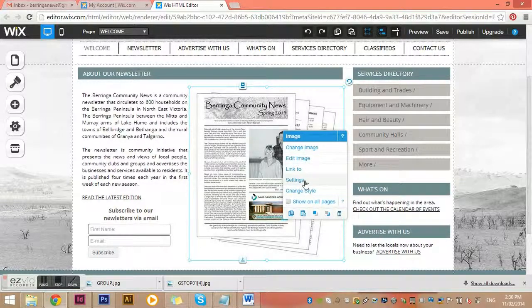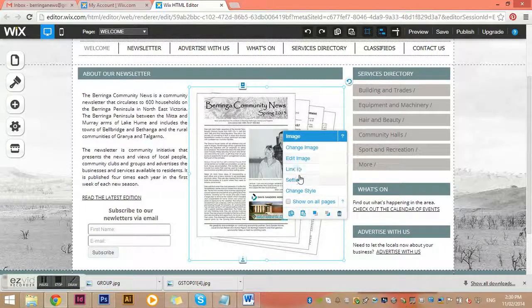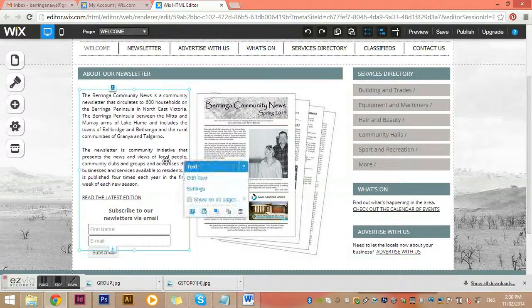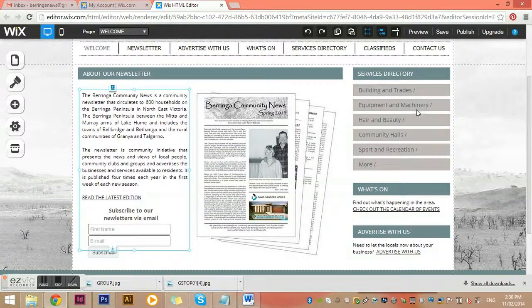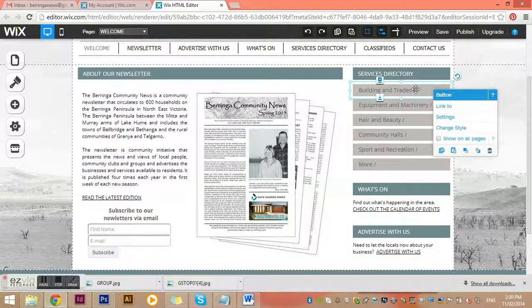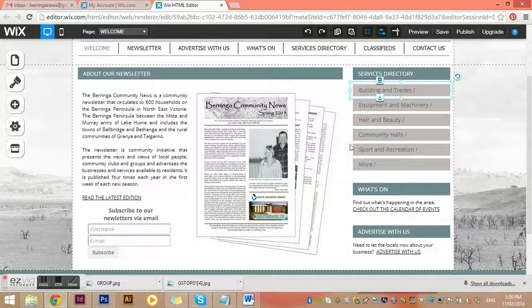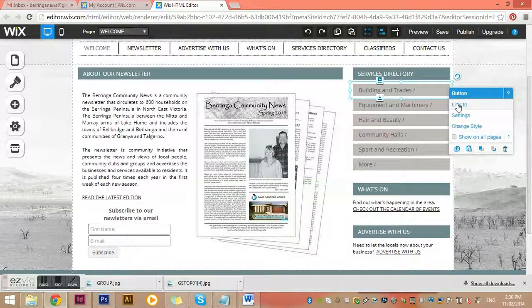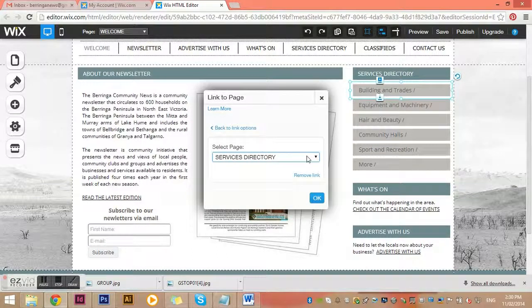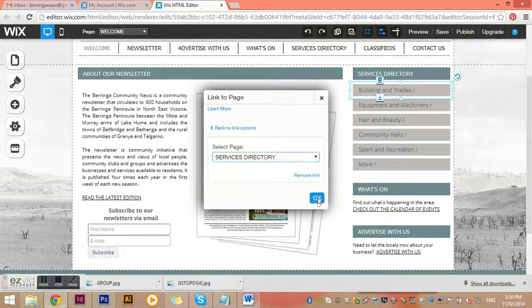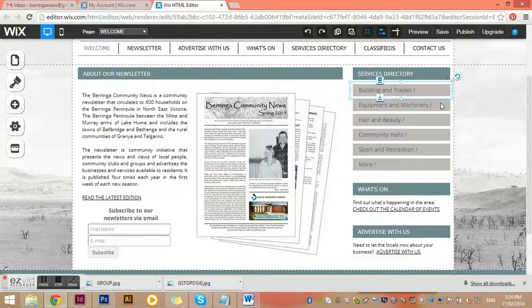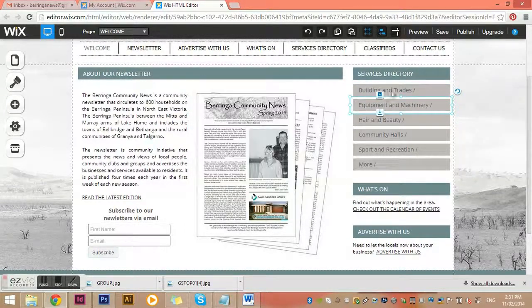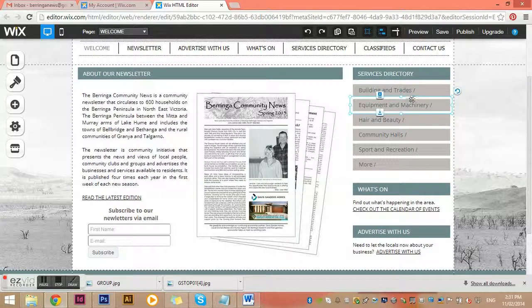If I click on a few different elements, you can see these items are buttons. They're a little bit different to a normal text box in that a button will always link to something. If I click link to, it's showing me it goes to the services directory page. These ones all go to the services directory page so you can select from there which services directory you'd like to go into.